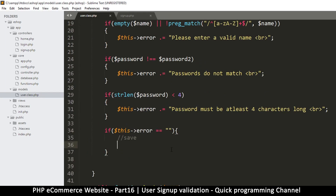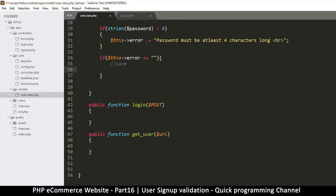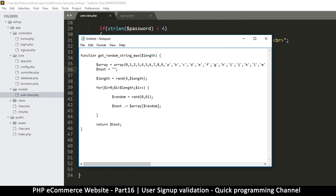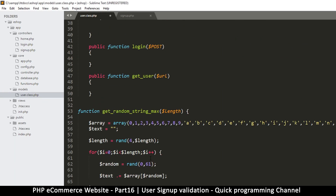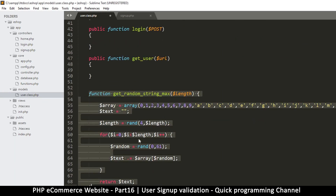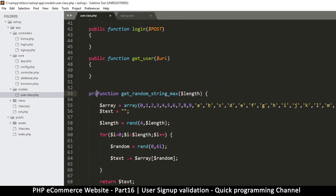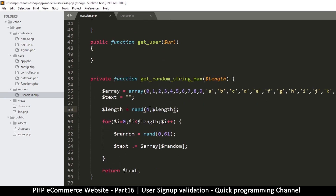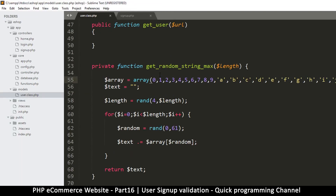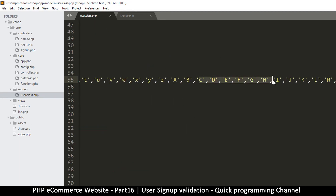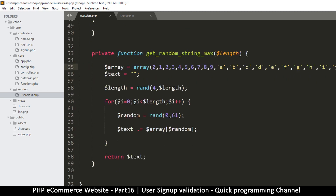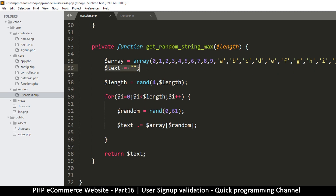What we'll do is create a random string. I have a function here in my notepad that creates one — I'll put it in the class as a private function. Going through it: there's an array of numbers zero to nine, lowercase letters a to z, and uppercase letters A to Z.